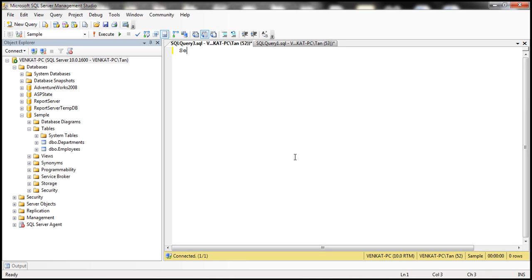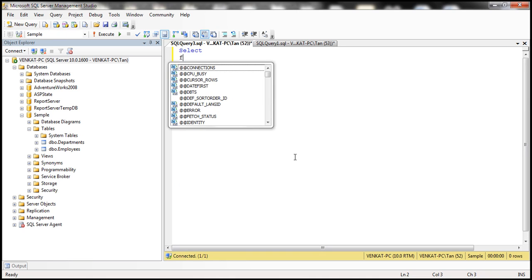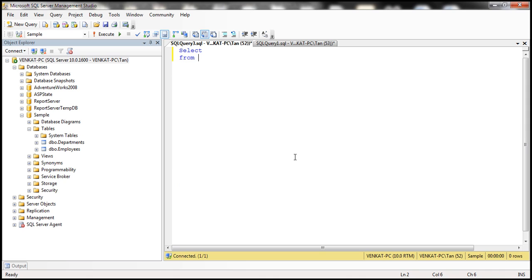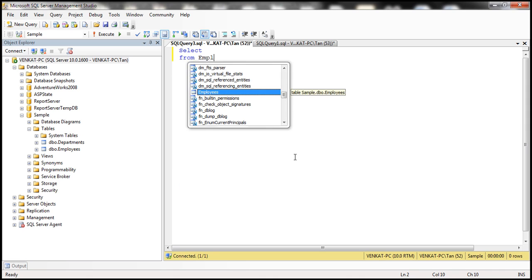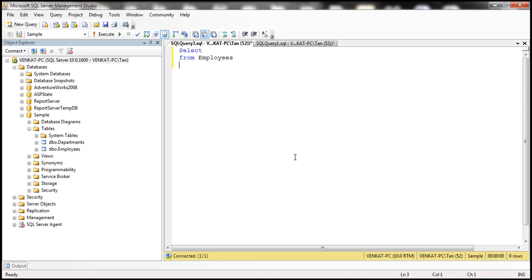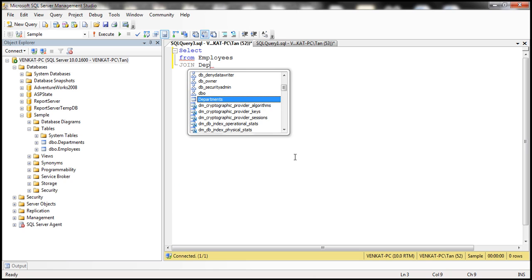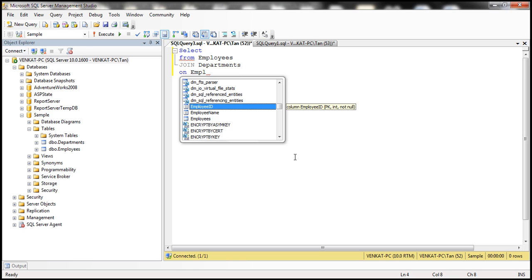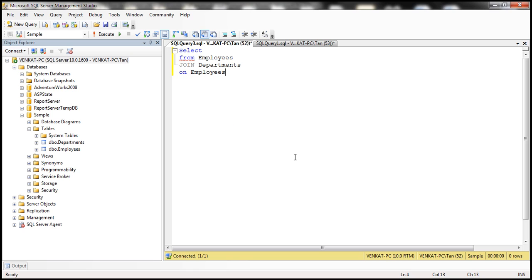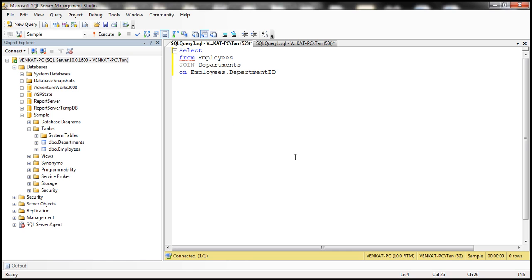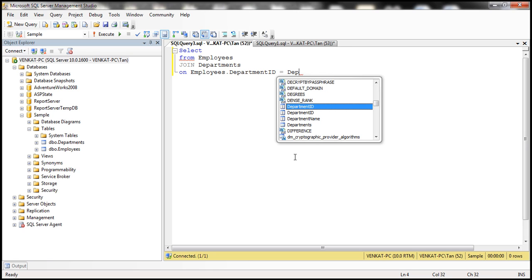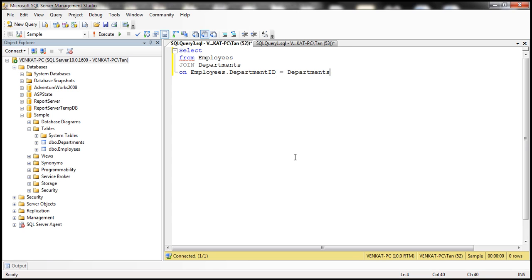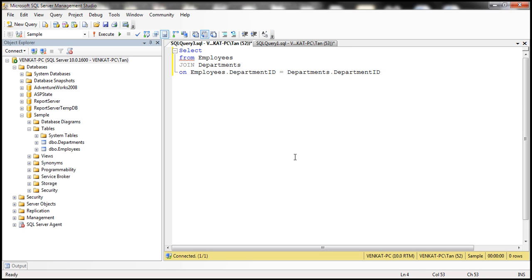We want to select department name from employees table, and we need to join employees table with departments table. We need to specify the join condition. What's the common column between the two tables? Department ID. So take the department ID in employees table and join that with departments table department ID column.